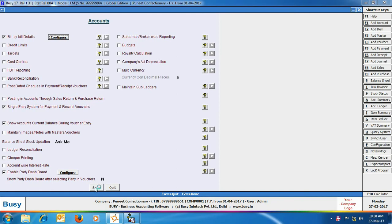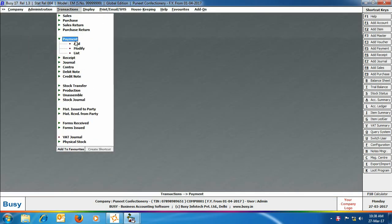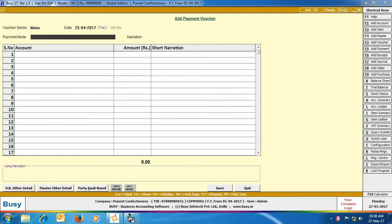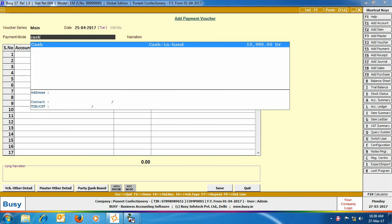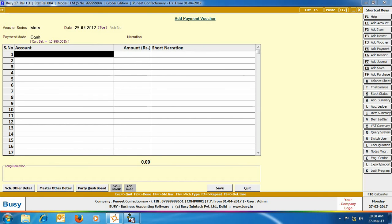Click the Save button to save the configuration. Now we will enter a Payment Voucher. In the Payment Voucher, first of all, we have selected the Voucher Series as Main, specified the date, and selected the Payment Mode as Cash. Now we will specify the other accounts that are affected in this voucher, i.e. the accounts for which we have made the payment in Cash.